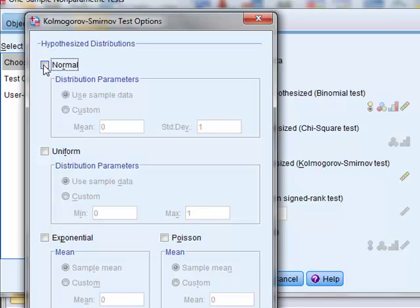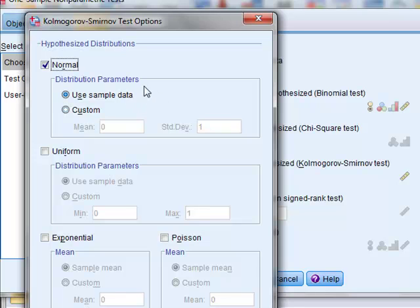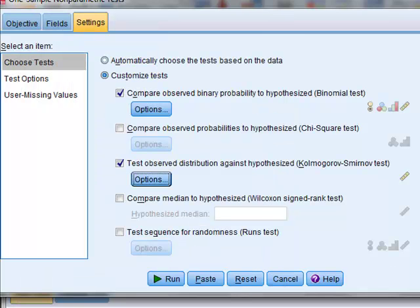We will compare it with a normal distribution, and we will use the sample data which defines the parameters of the distribution that we're comparing it with. For example, it will test whether our sample data has a normal distribution compared to its own mean value and its own standard deviation.